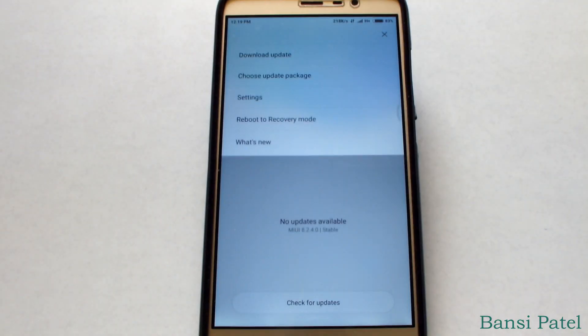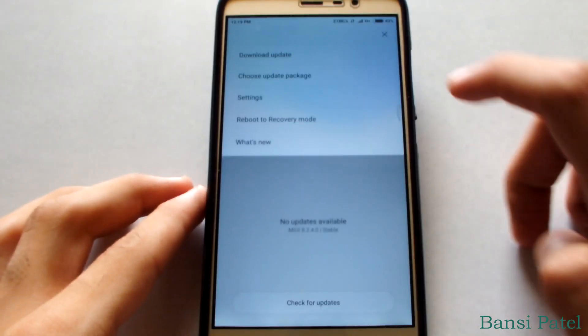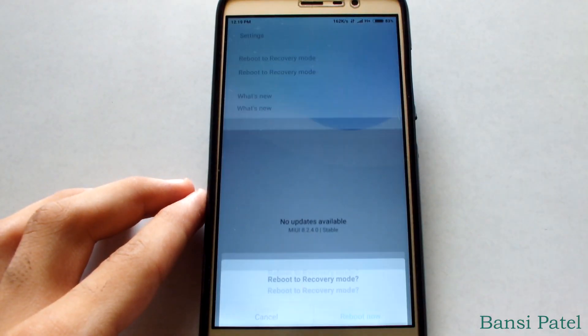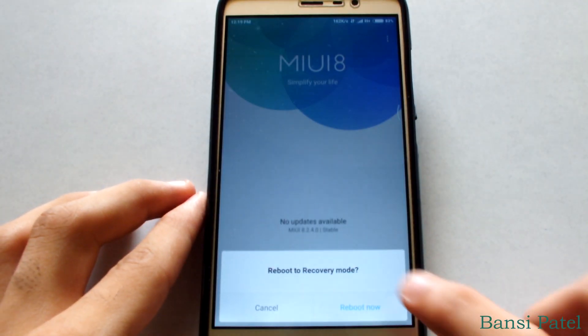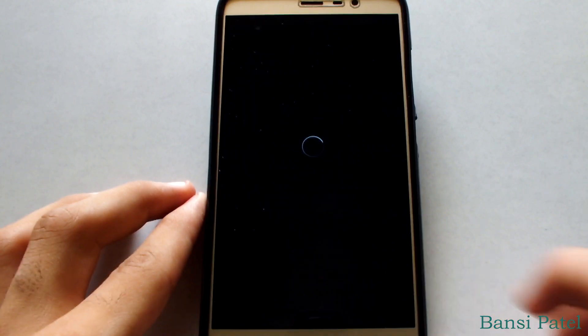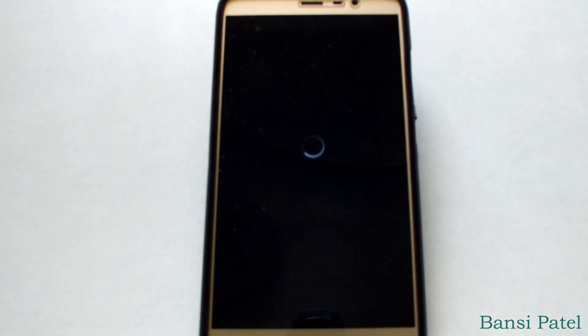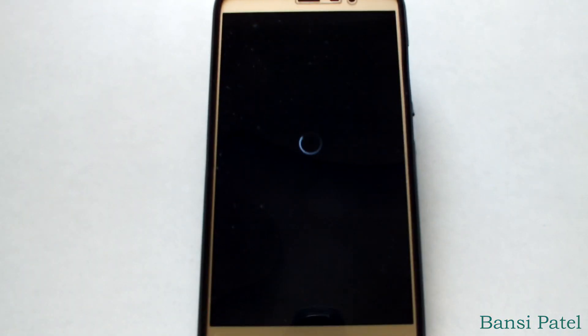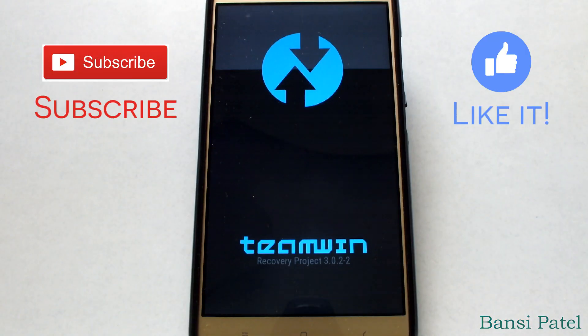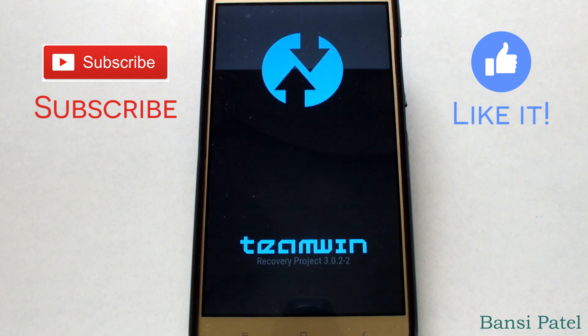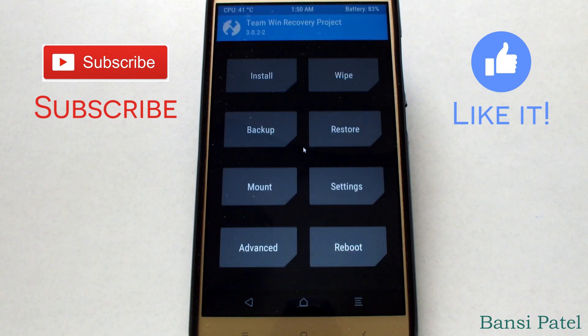Now let's go and check the TWRP recovery. Yes, the TWRP recovery is installed on the device and it is working perfectly fine.